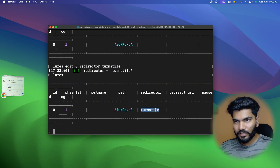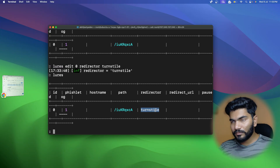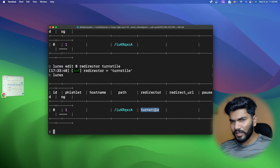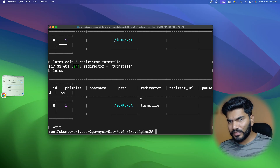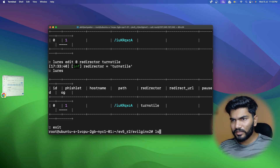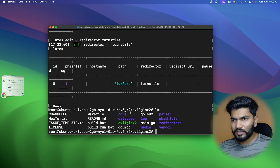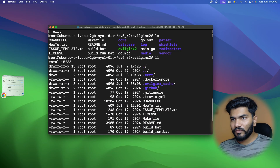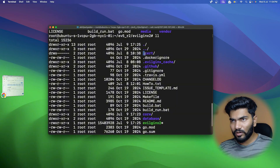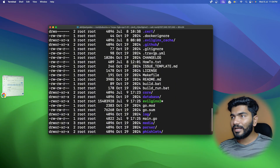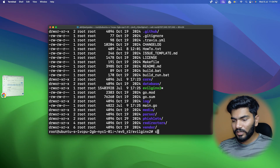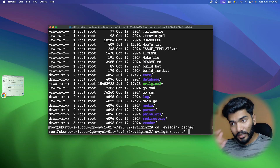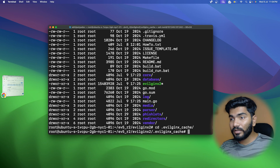I'll type 'redirector' and then 'turnstile'. Once I add the turnstile and type 'lures', you can see the turnstile has been enabled. Now there's one more thing pending. Let me exit and do 'ls' - nothing shows up, but with 'll' or 'ls -a' you'll find a folder called '.cert' which was created, containing a certificate.